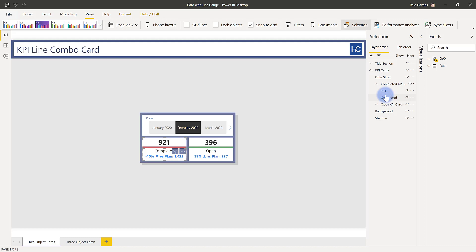Now before I show you exactly how this is made, I want to first mention that I originally created this with three different visuals, but the more visuals you have on the page, the slower your report runs because it has to render each individually. So I did figure out a way to do it with only two, but I want to show you the performance impact.